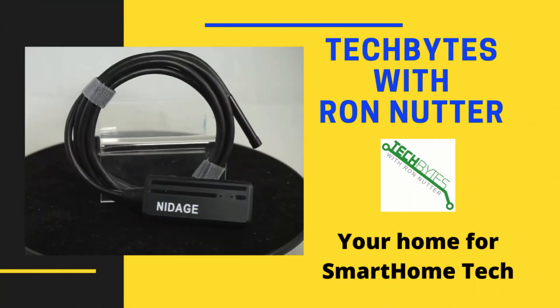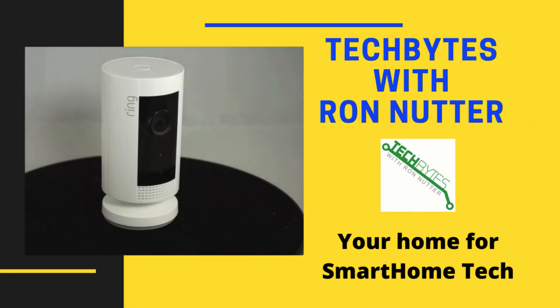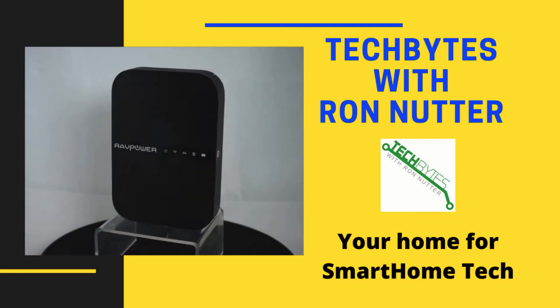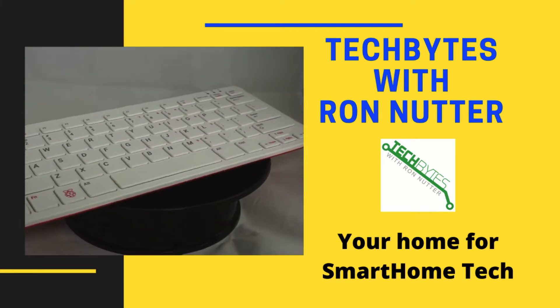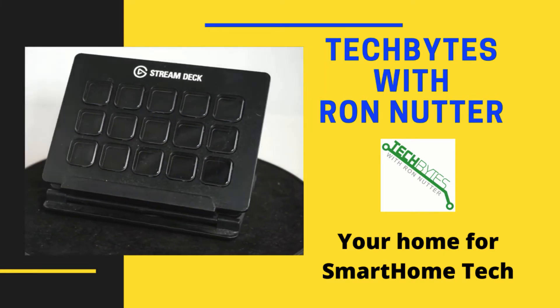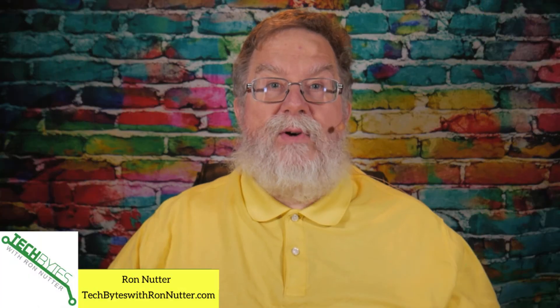Welcome to another edition of Tech Bytes with Ron Nutter, your home for all things relating to smart home technology. In this episode, we will talk about protecting your TeamViewer account with two-factor authentication.